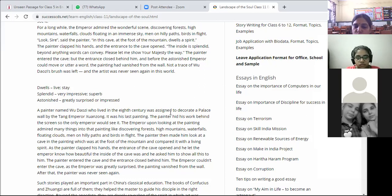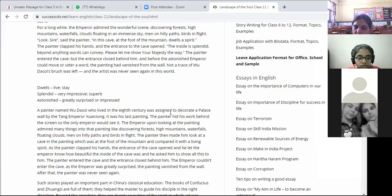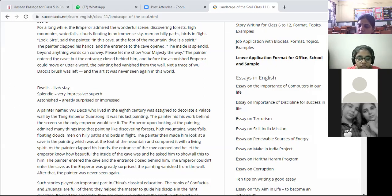The painter entered the cave and invited the emperor to follow, but before the emperor could enter, the cave closed on its own. The emperor was greatly surprised. Immediately after that, the painting disappeared from the wall, and the painter was never seen again. This was something very strange — somewhere scary, somewhere haunting. This is what we are talking about in the context of Chinese art.